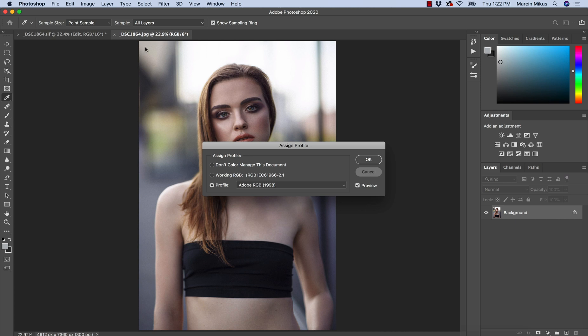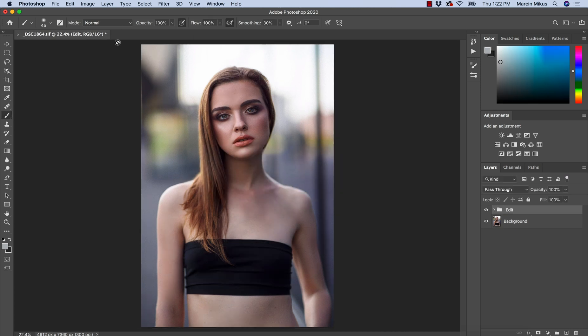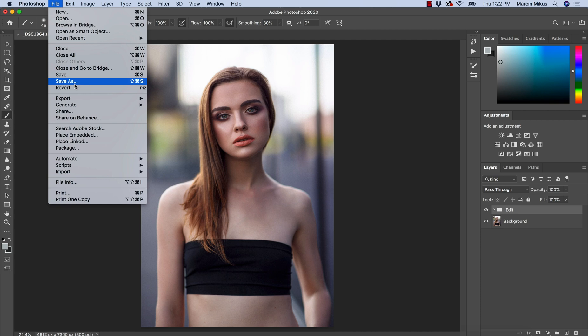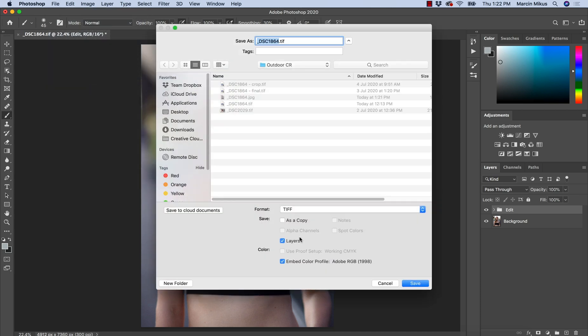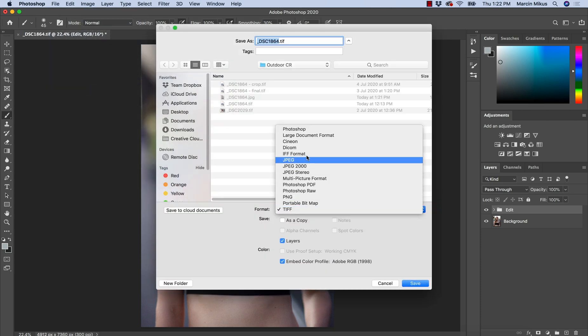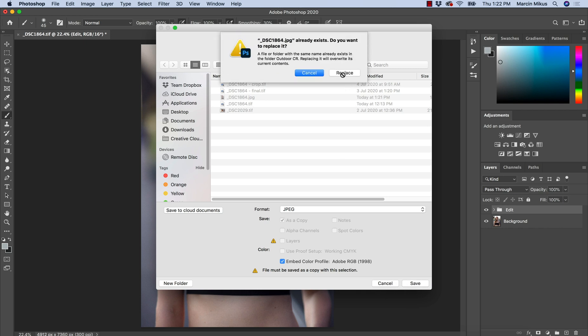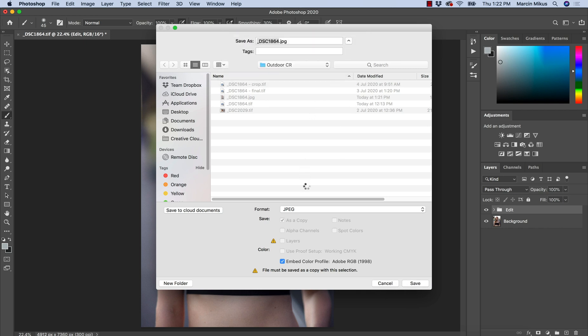Otherwise, it will look wrong. And also you would have to inform all of your customers about this. So if you save this method, I would encourage you to always go to save, save as and make sure you embed color profile. And this way you will make sure that the colors will look right.